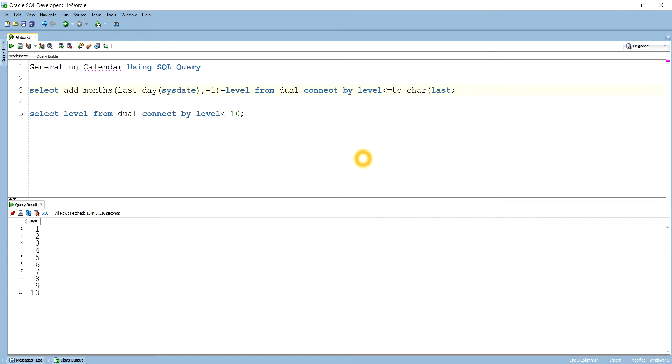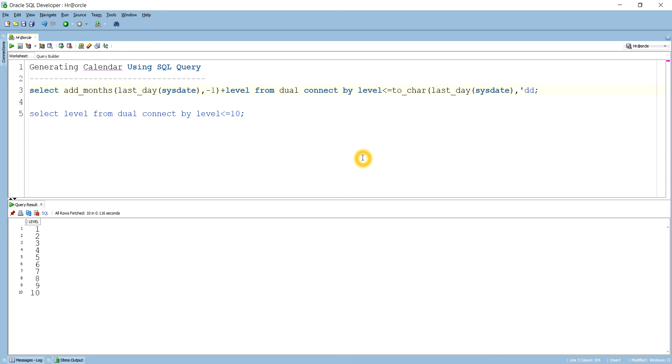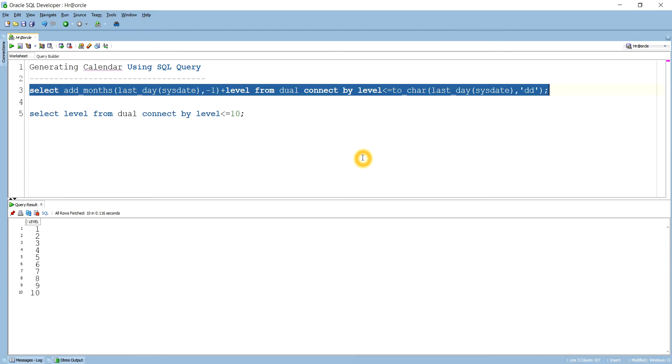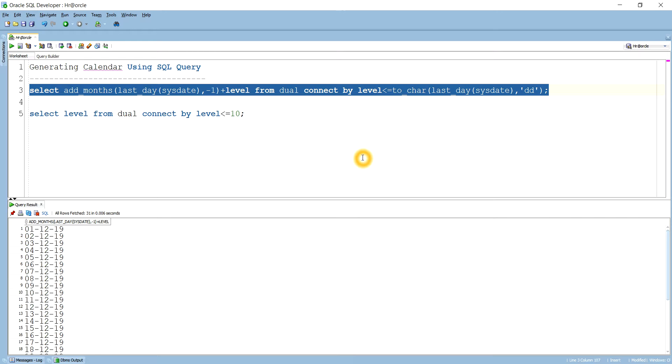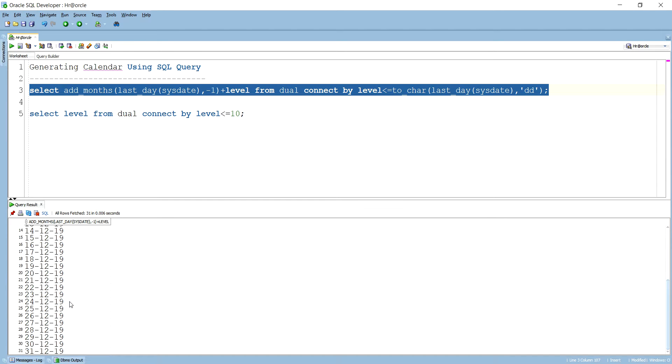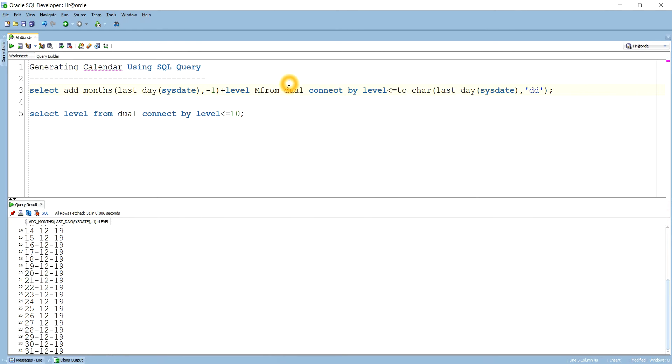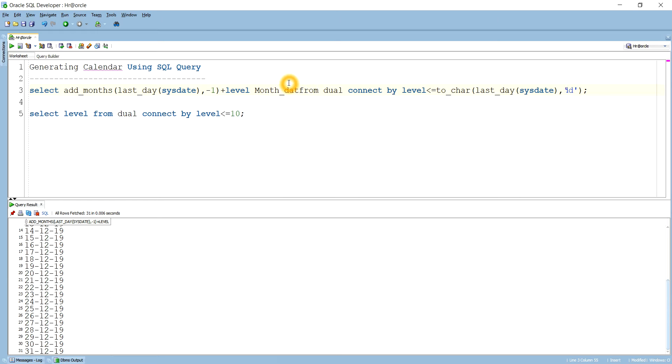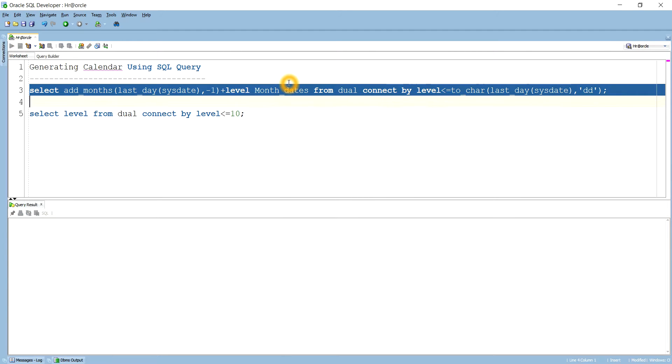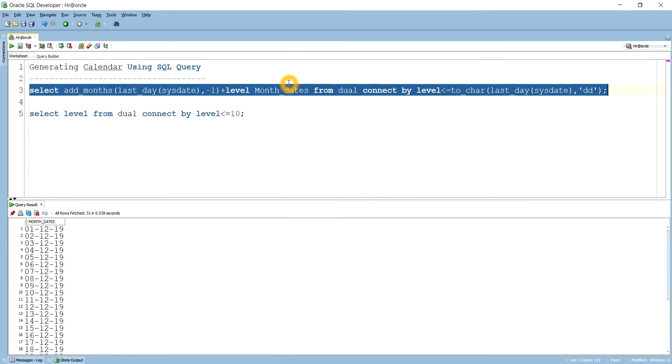TO_CHAR of LAST_DAY of SYSDATE. And in TO_CHAR I want to find out the DD means days. So if I do this you see what happened, it shows me the particular month all the days. So that's why I want to give the alias as month_dates. So it shows me all the days in a particular month that is the current one.